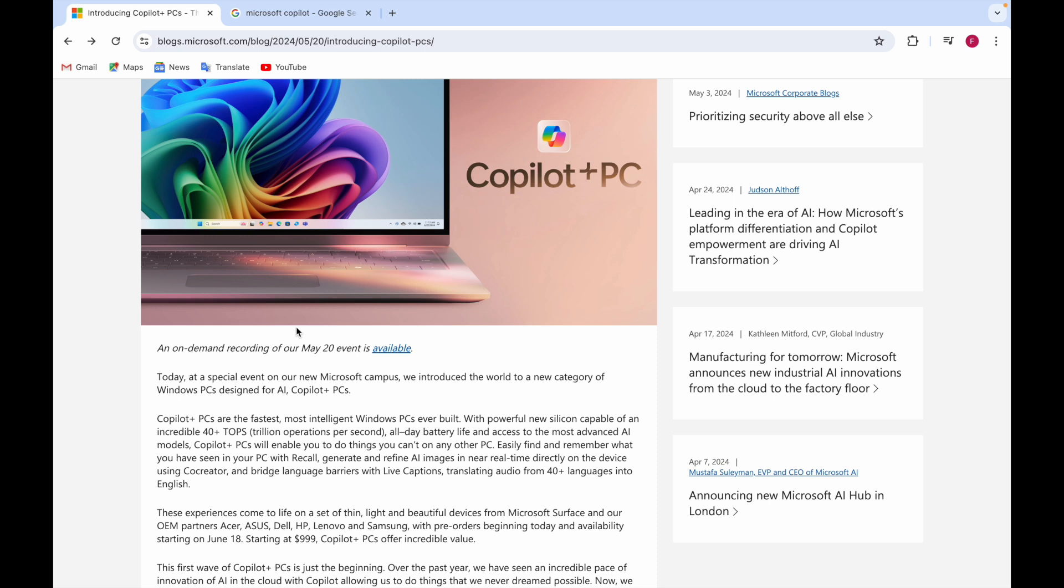This Copilot Plus PC is fully AI designed - whatever things you want to do, the Copilot Plus PC will do it for you.